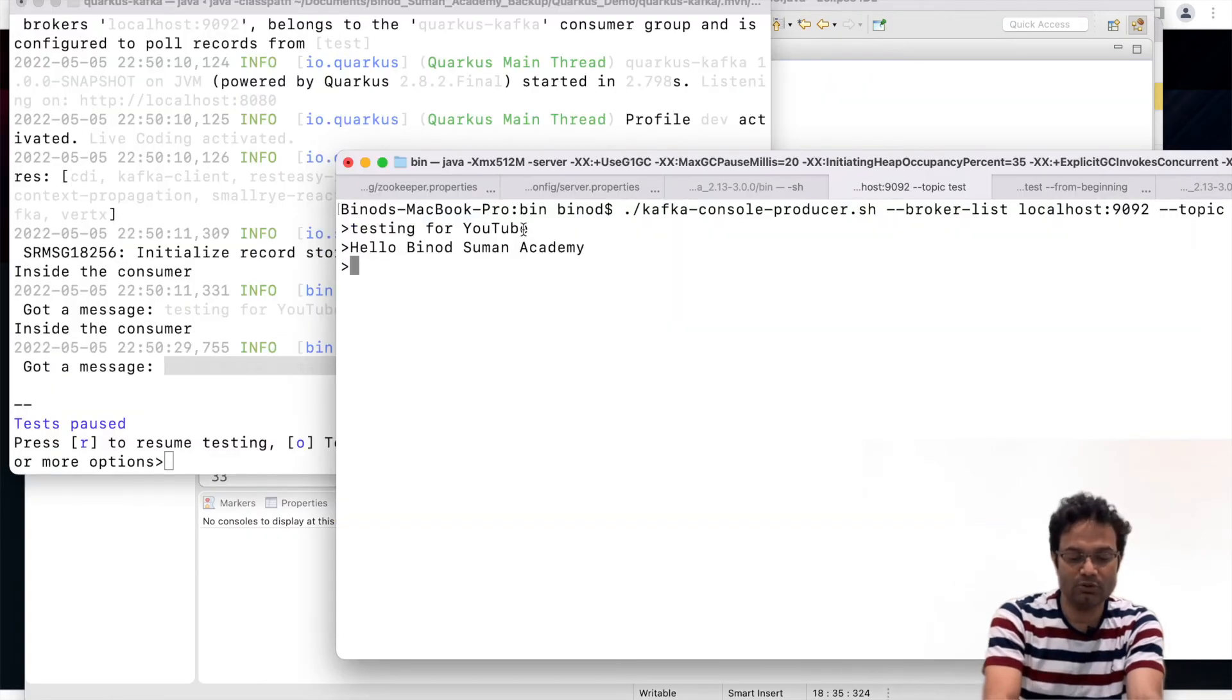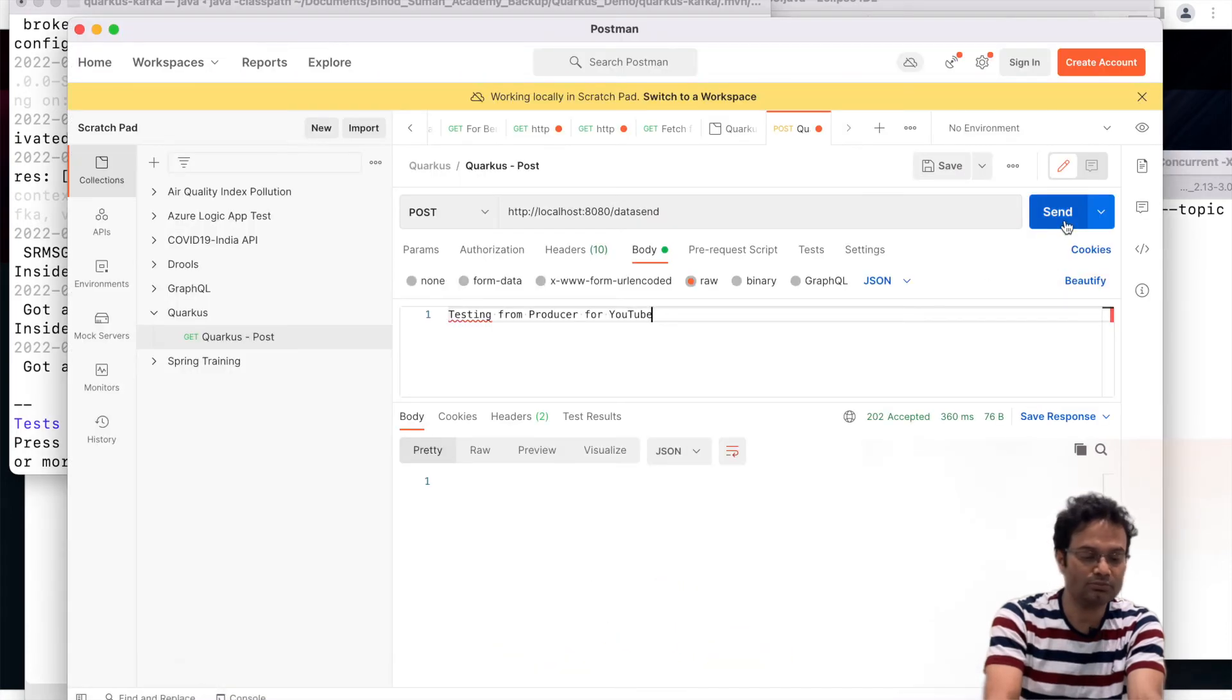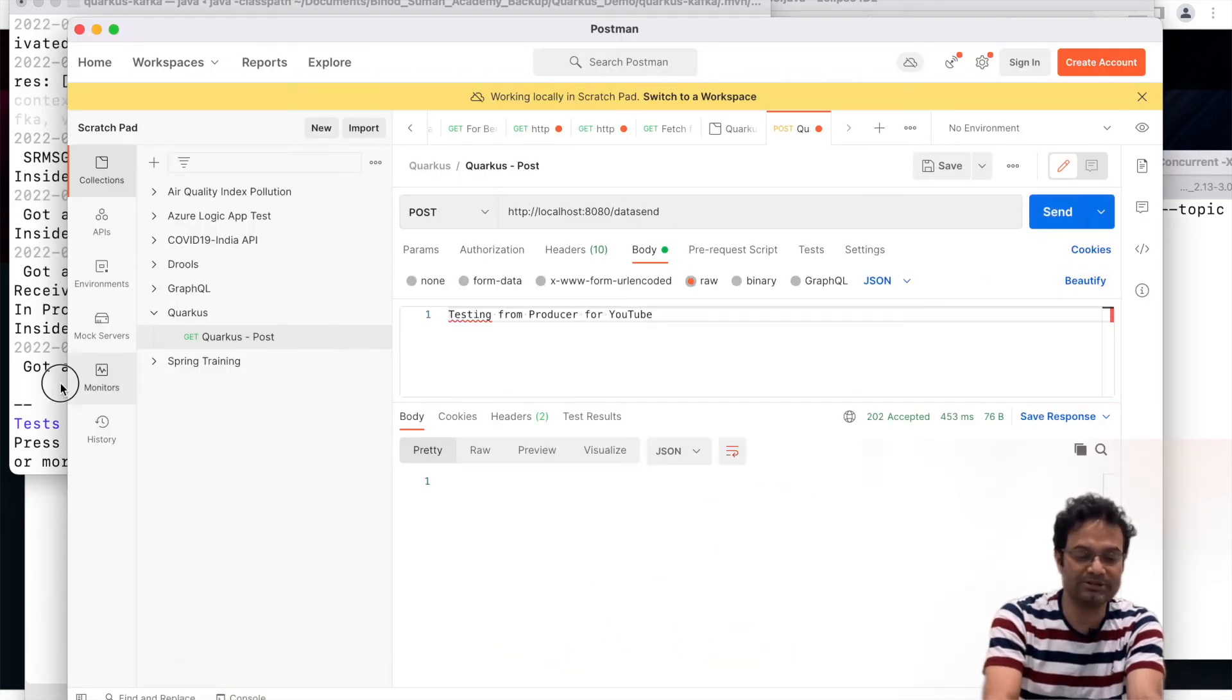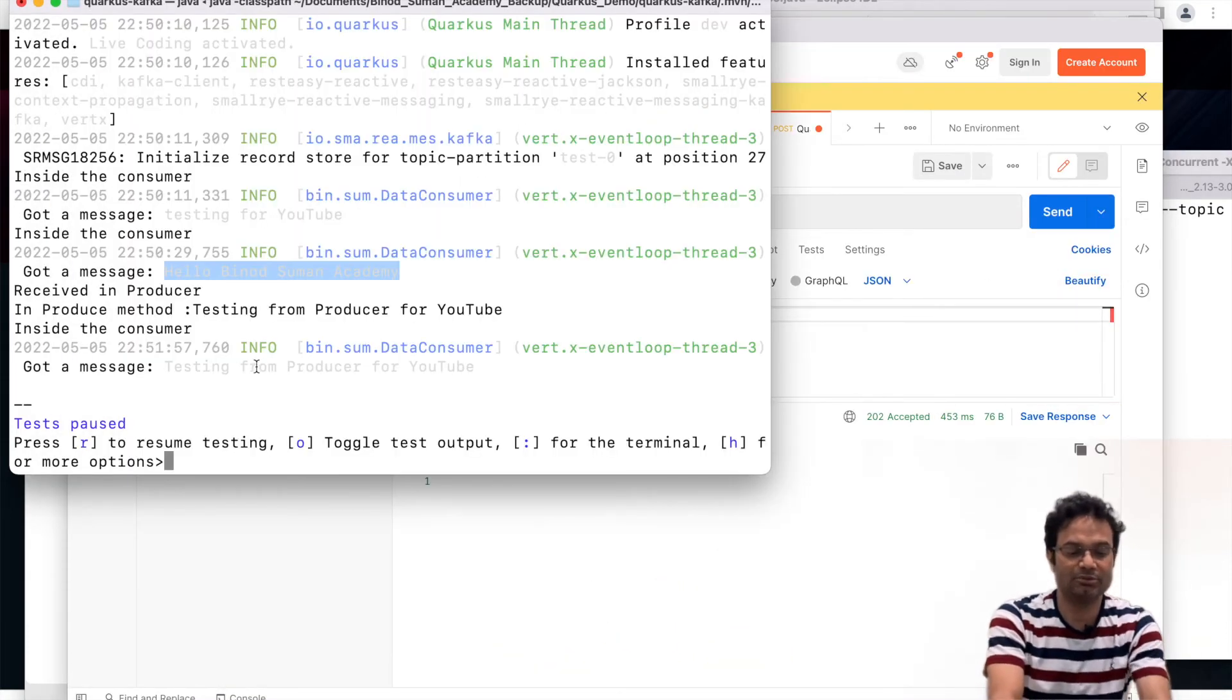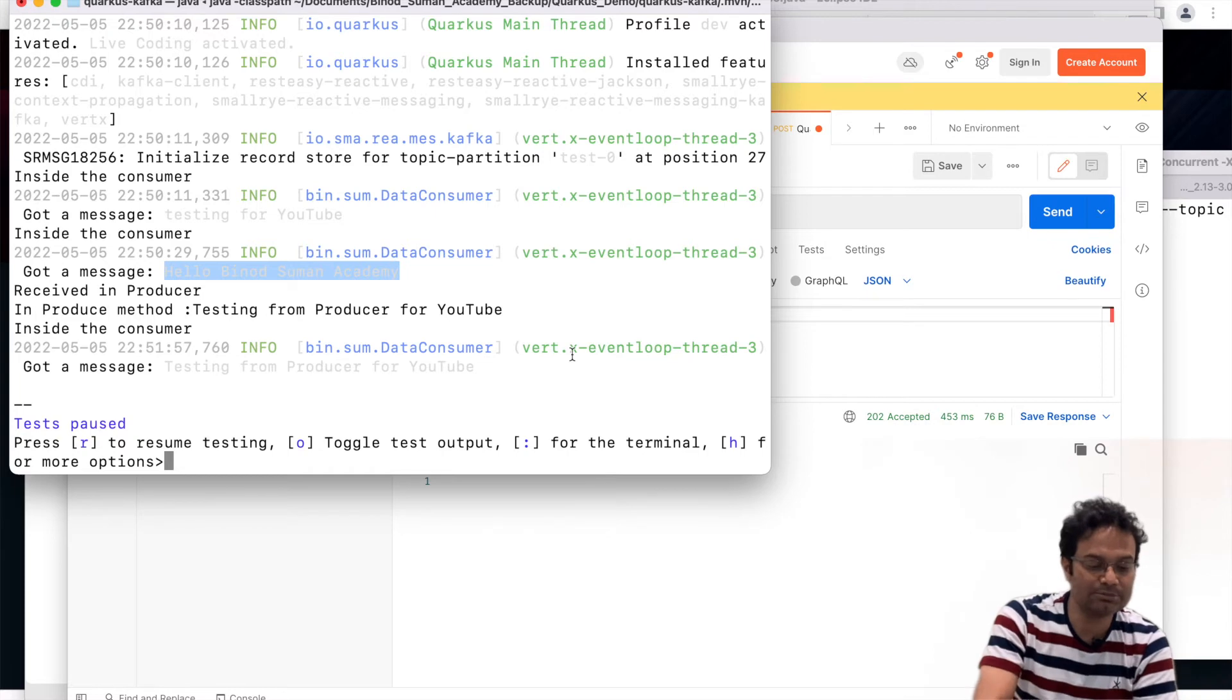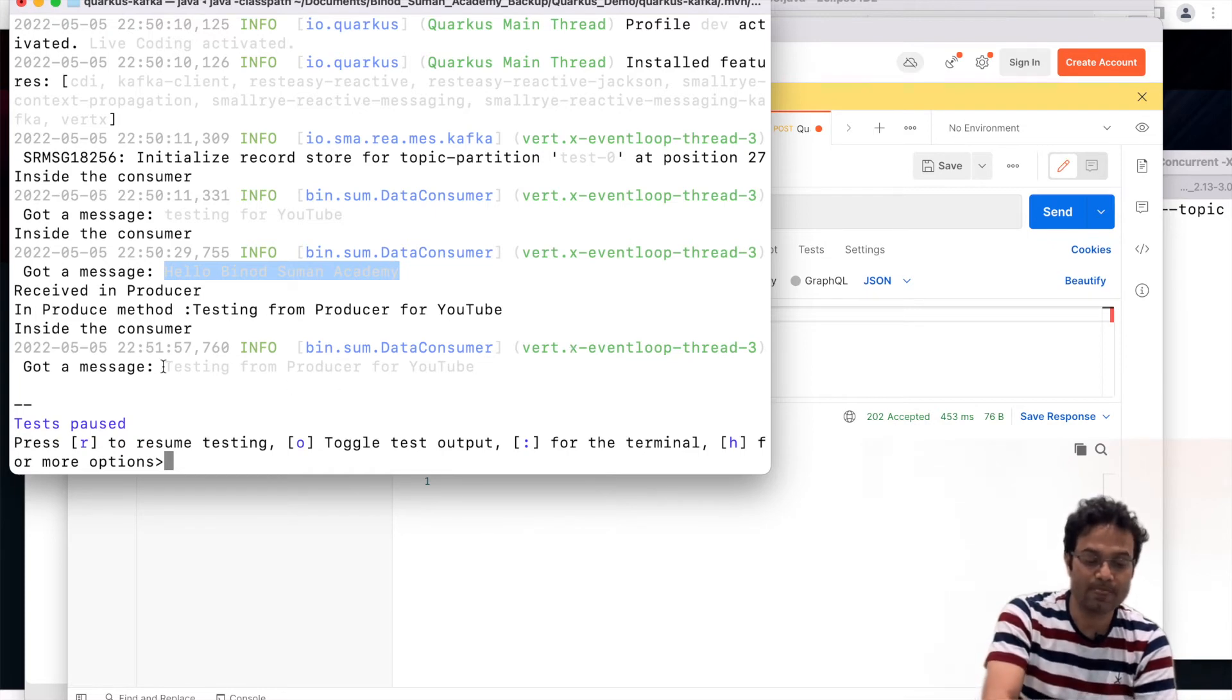So now hit this button. You will see you will get one message here. So means this producer is also working.